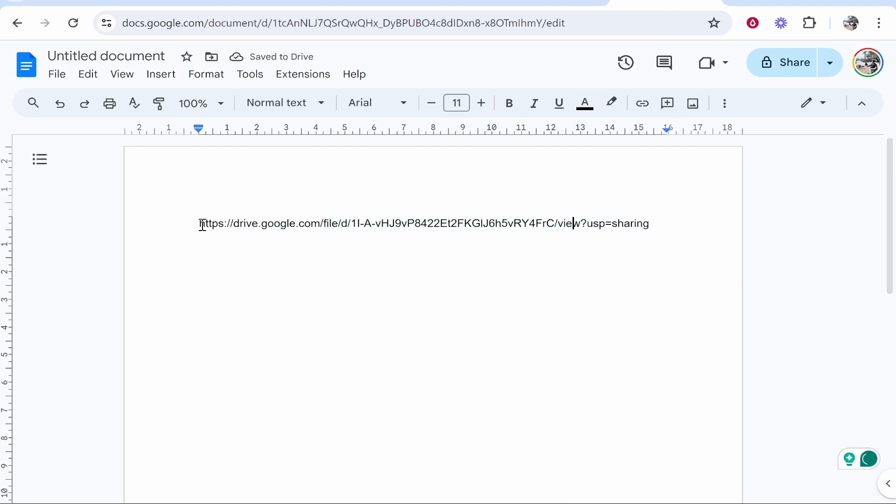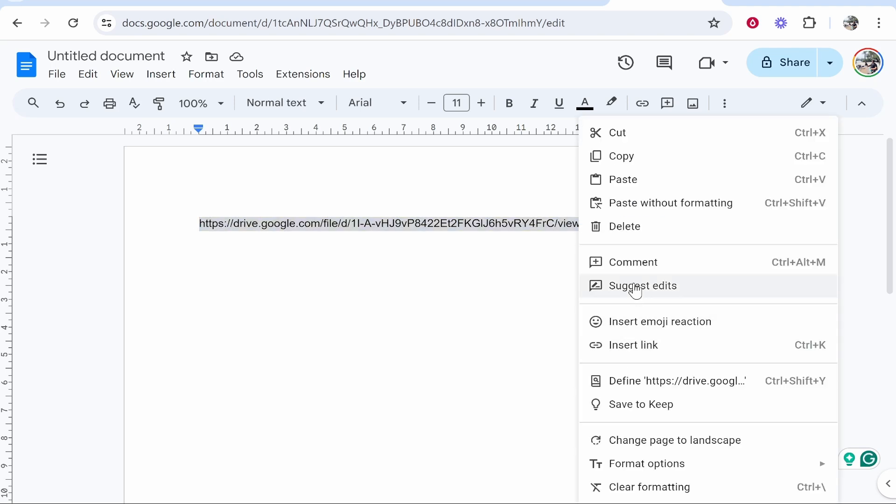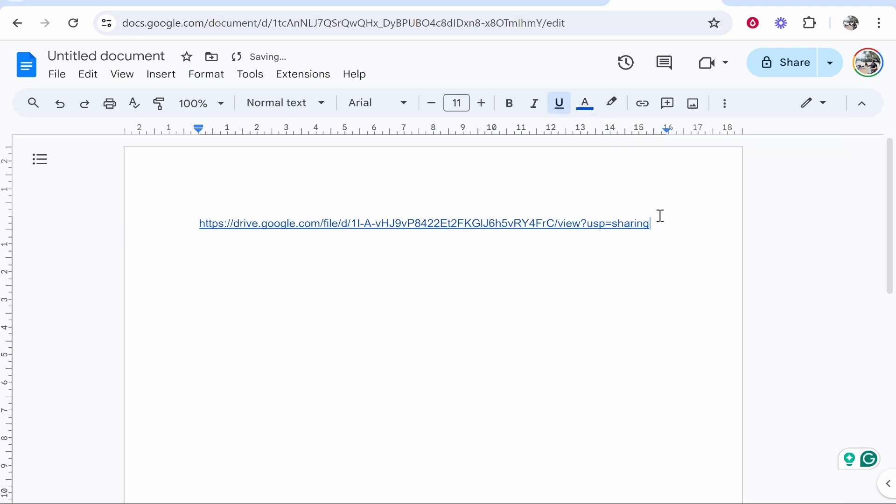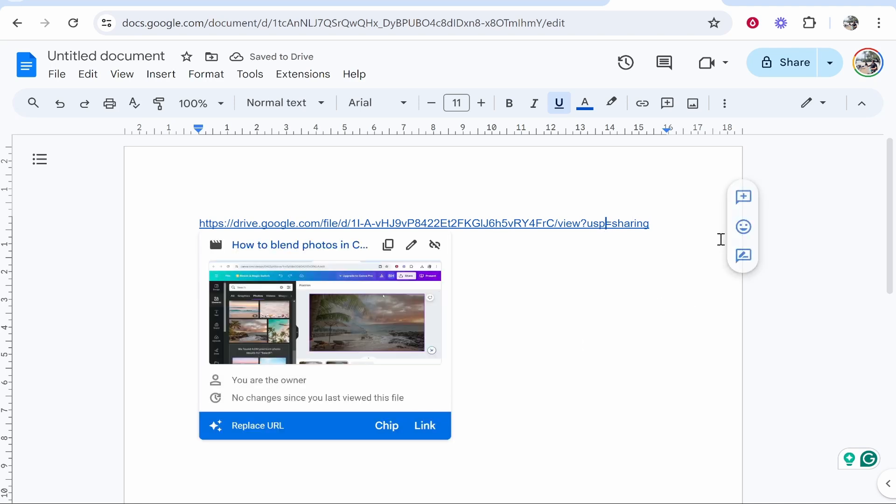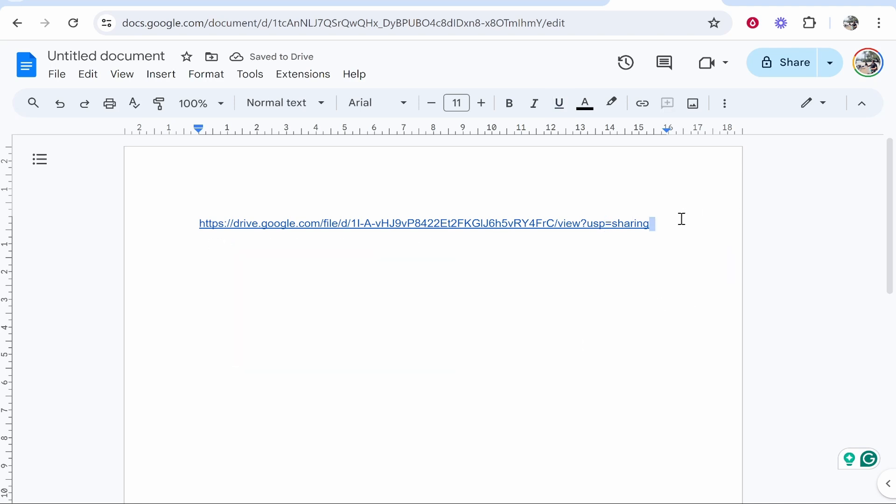So once you've got the link inside a Google Doc, highlight the whole link and go ahead and then insert link. So once you've got this link, people can click on it and watch this video. But we're not done yet because this isn't the full workaround.